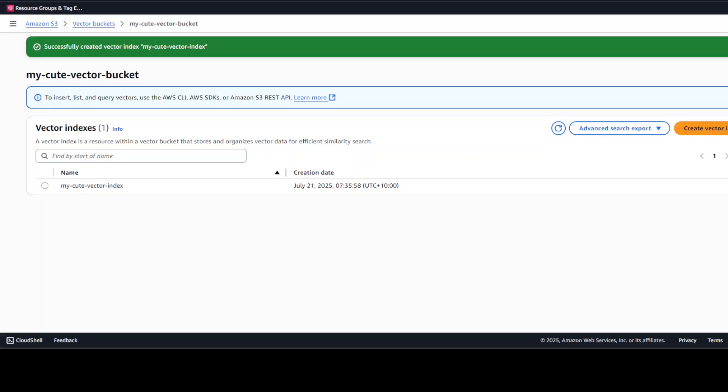So that is all we needed to do in this screen. Let me now show you the code through which you can access this bucket, this index, and how we can do the insertion of our own embeddings into this bucket.